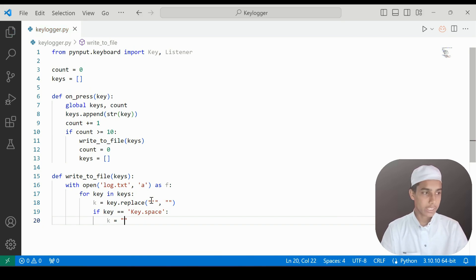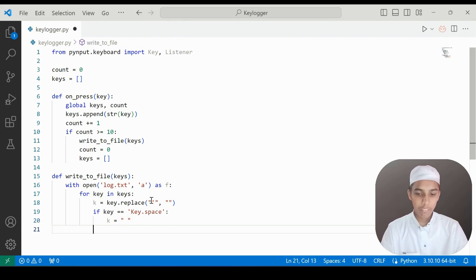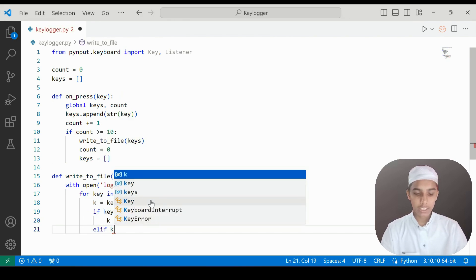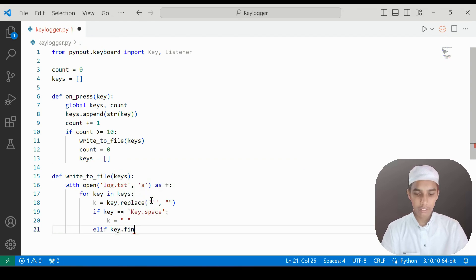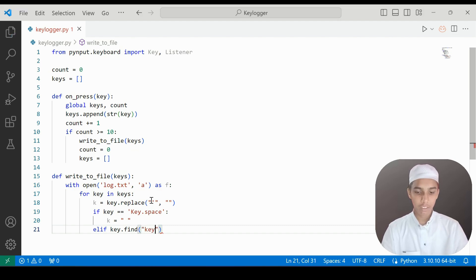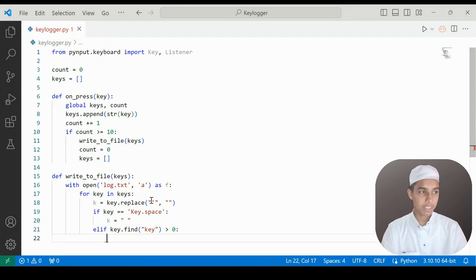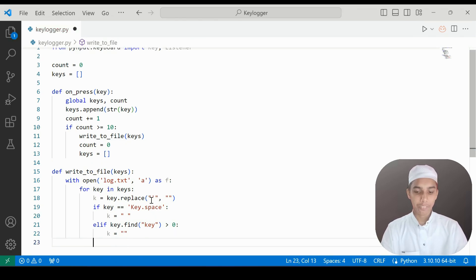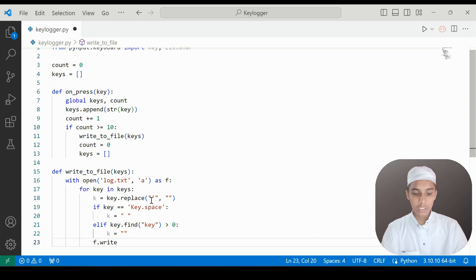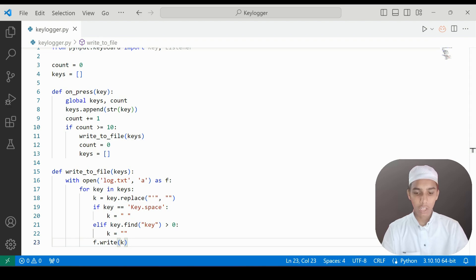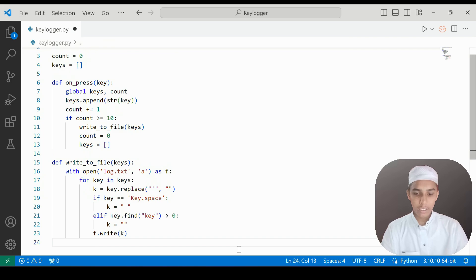We also handle special keys using key.find: if key.find with key in brackets is greater than zero, then k is set to an empty string. At the end we write to the file with f.write(k), so whatever is in k gets written to log.txt.